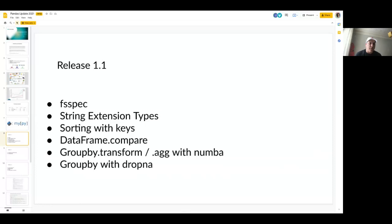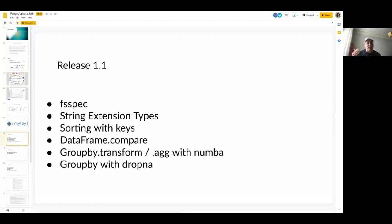Some highlights from various releases: in 1.1 we added support for fsspec — a file system specification used ecosystem-wide — so things like when you do read_csv with a GCS prefix, it's going to work. We've added a lot of extension types including string extension types. You can now sort with key functions, matching the signature of Python's sorted. We've added convenience methods like DataFrame.compare to compare two data frames and get a resulting diff. For group-by transform and agg, you can now potentially use multiple cores.